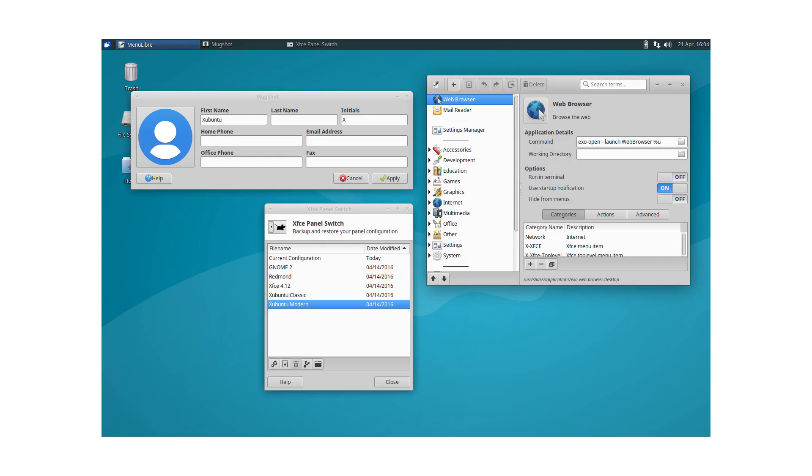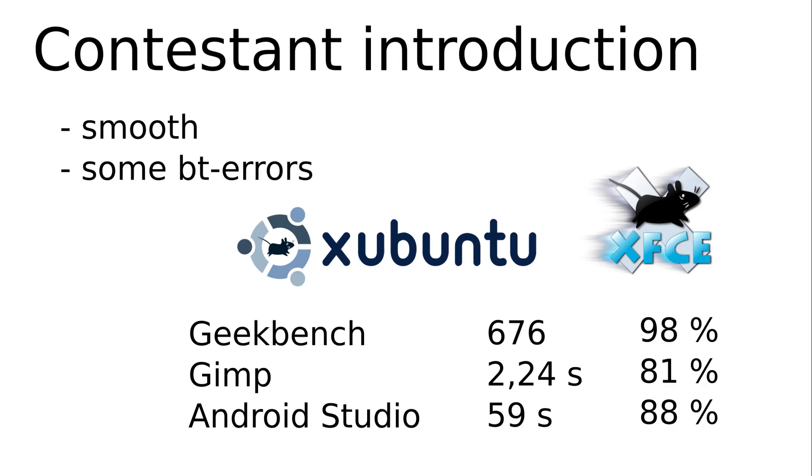Number 8 is Xubuntu. Another of the many Ubuntu flavors. Ubuntu with XFCE. I don't really remember it. Maybe a good sign or at least not a bad one.